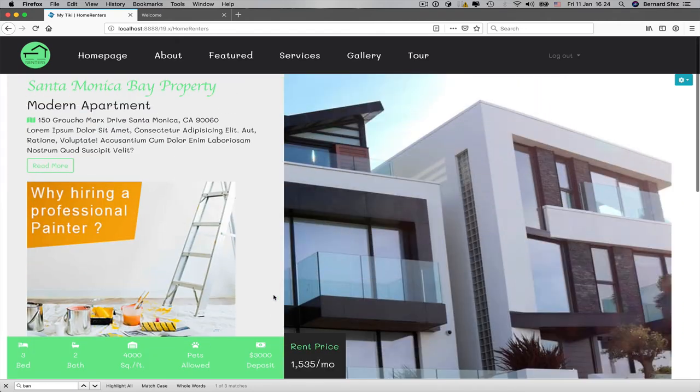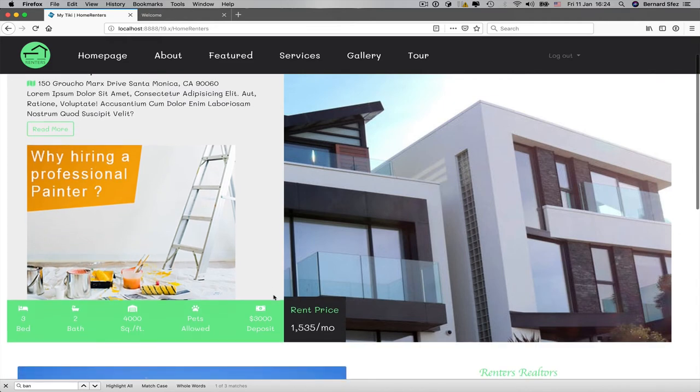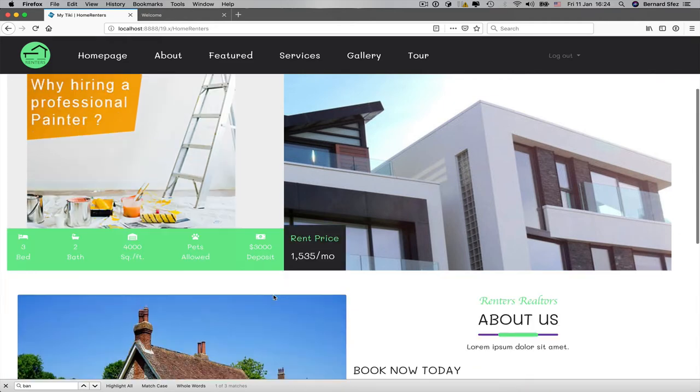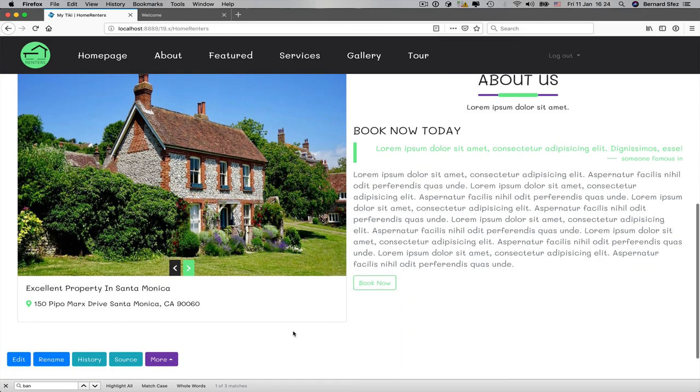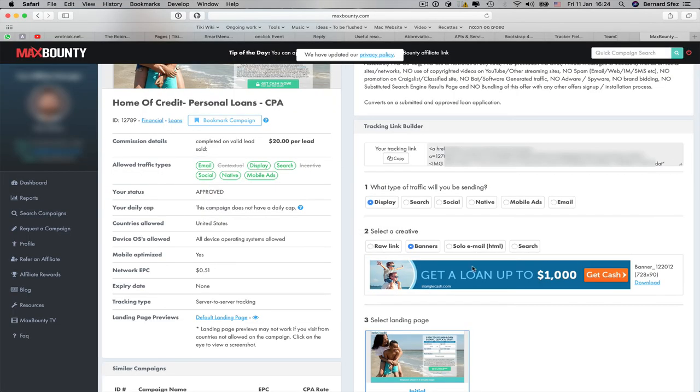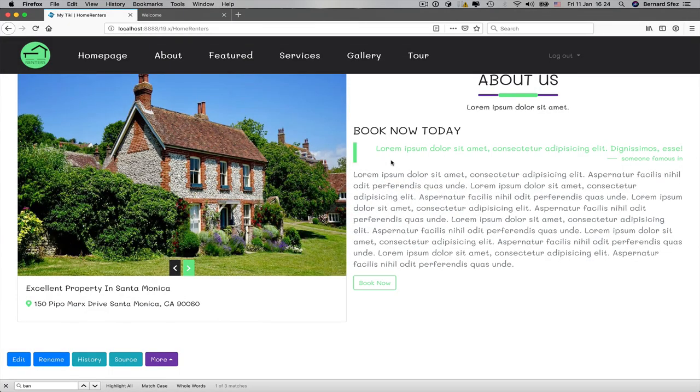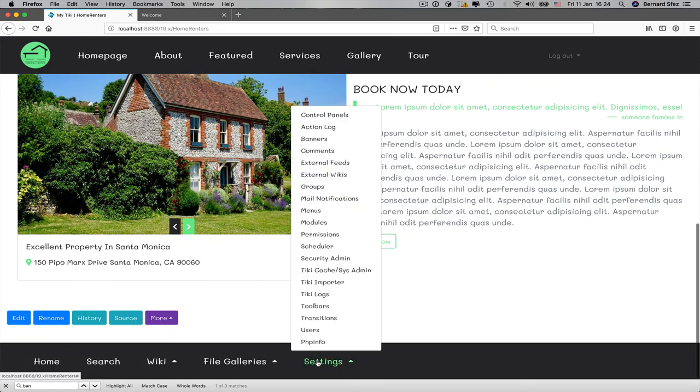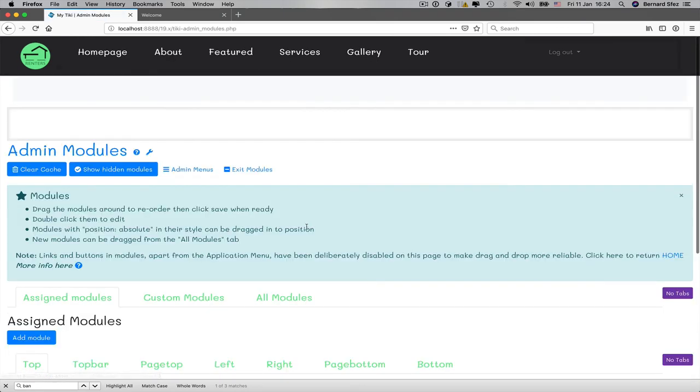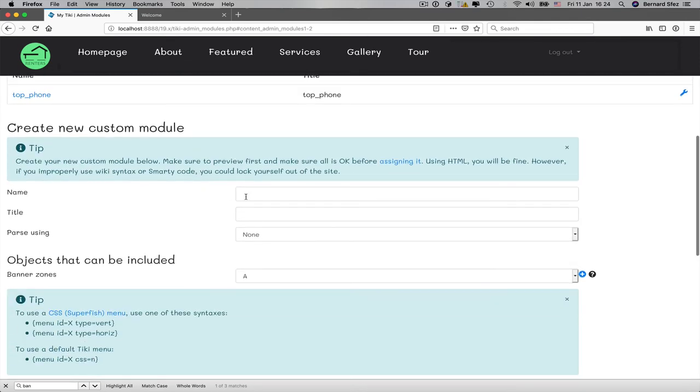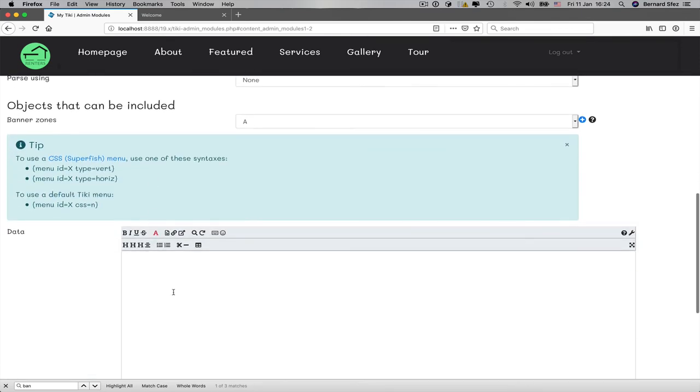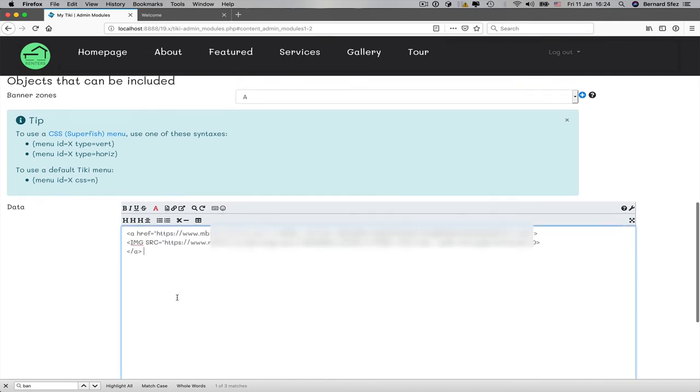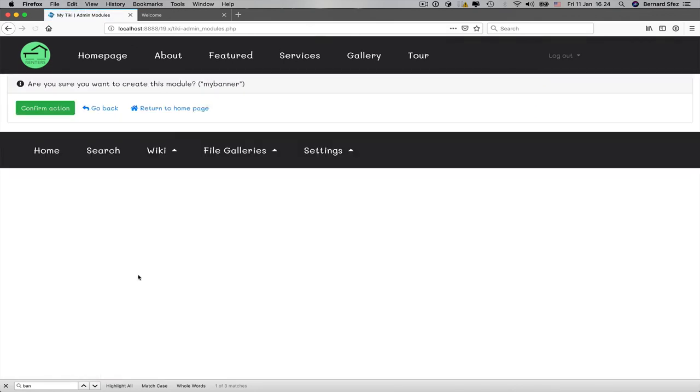Modules are very powerful. Very, very quickly. I grab some code from an advertising company I'm registered to. I go to my Tiki setting menu, click on modules. There, I go to custom modules and I create a new module. I give it a name. I paste the code I copied previously.